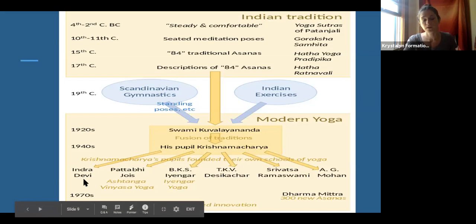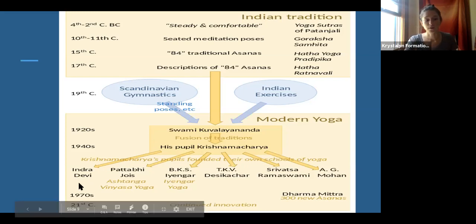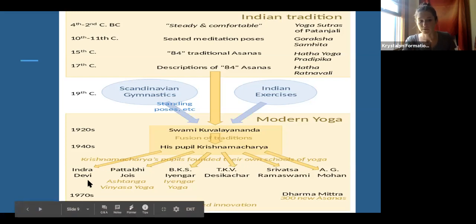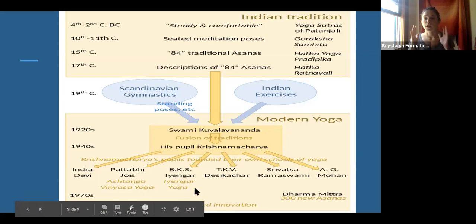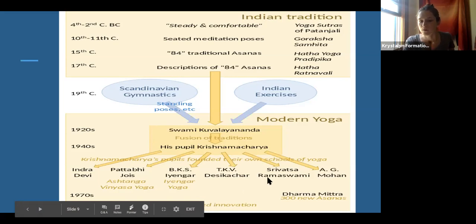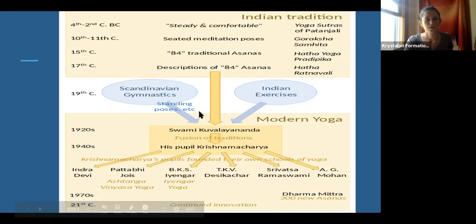Indra Devi was the first Westerner to study with Krishnamacharya and bring yoga to the West as a practice — she started ashrams and was also a Russian female. Then we have Pattabhi Jois giving us Ashtanga and Vinyasa yoga, Iyengar yoga which is very alignment-based, Desikachar, Ramaswami, and Mohan as other lineages coming from this era.